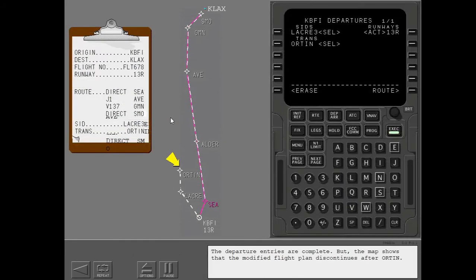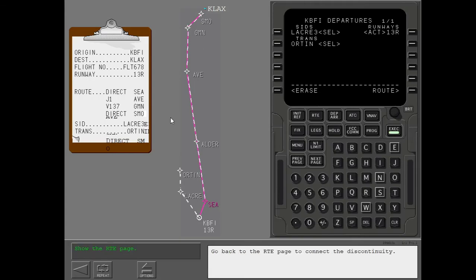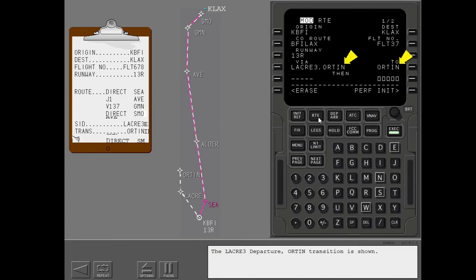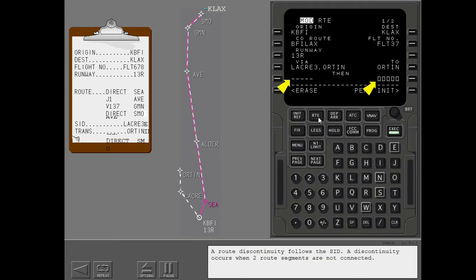The departure entries are complete, but the map shows that the modified flight plan discontinues after ORTEN. Go back to the route page to connect the discontinuity. The Laker 3 departure ORTEN transition is shown. A route discontinuity follows the SID. A discontinuity occurs when two route segments are not connected.